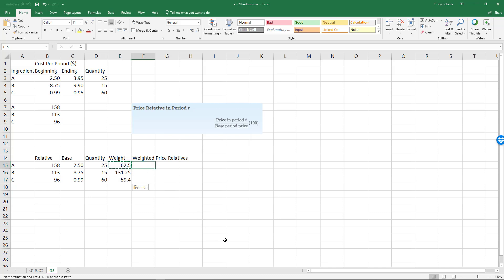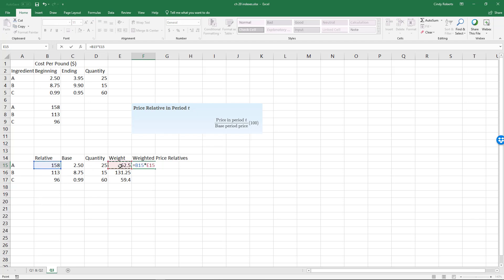weighted price is based on the relative times this actual weight. So what I did is I came up with the price relative, and now based on the new weight, I weighted each one. Of course, I can copy this straight down.